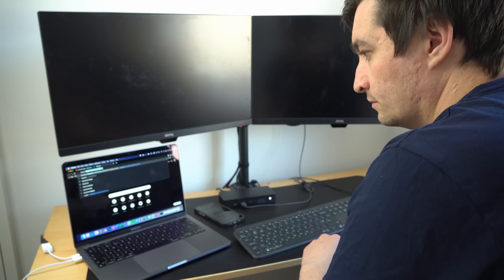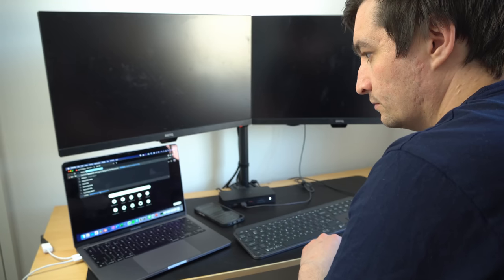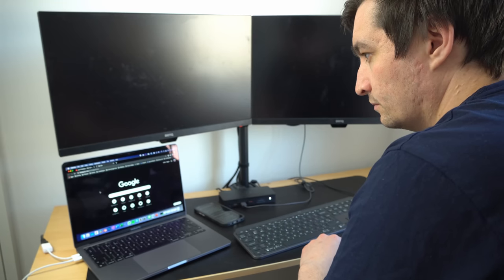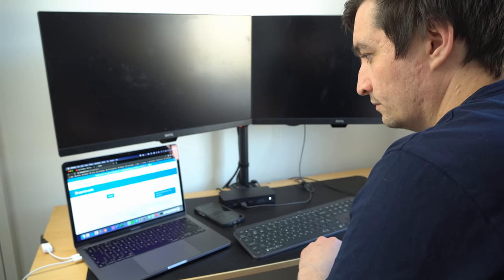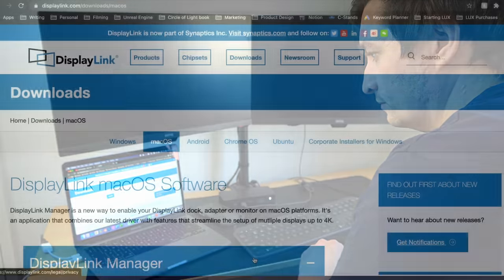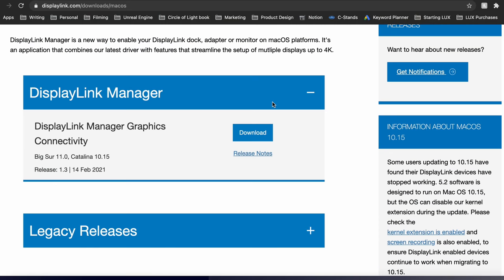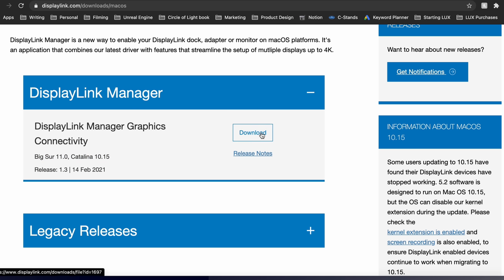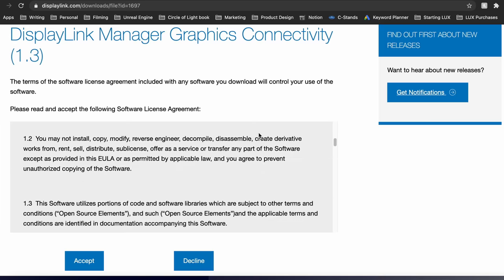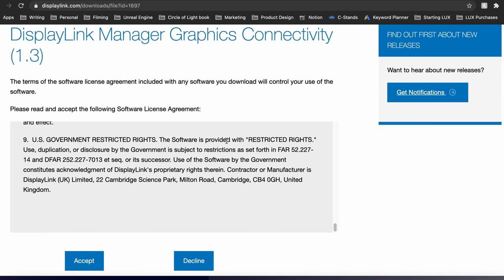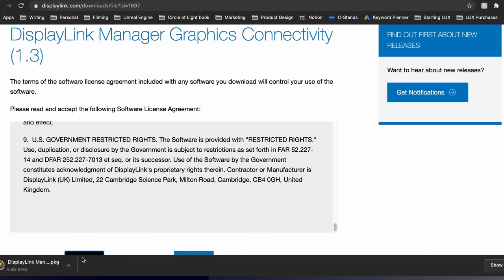Now after connecting everything up, go onto your MacBook and visit the DisplayLink website and download the DisplayLink Manager Graphics update suitable for your operating system. You can check which operating system your laptop is using by clicking on the Apple logo in the top left and then clicking on About This Mac. There's gonna be a link in the description so you can find that website nice and easy.